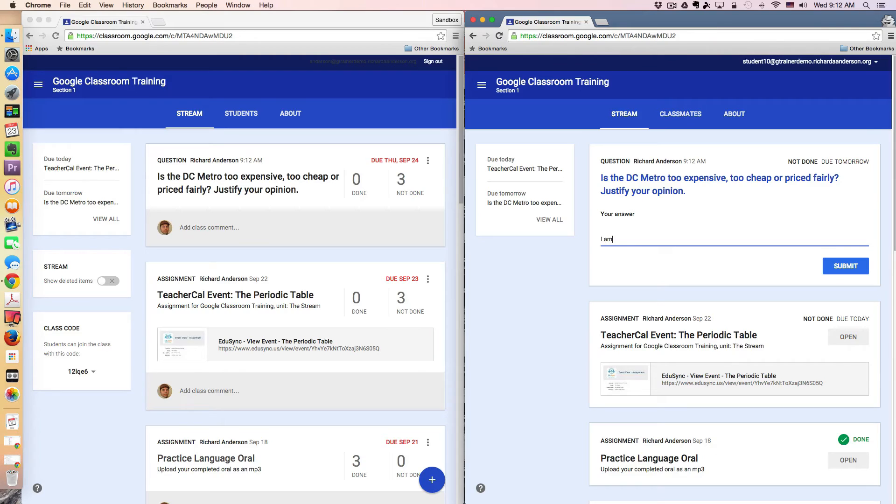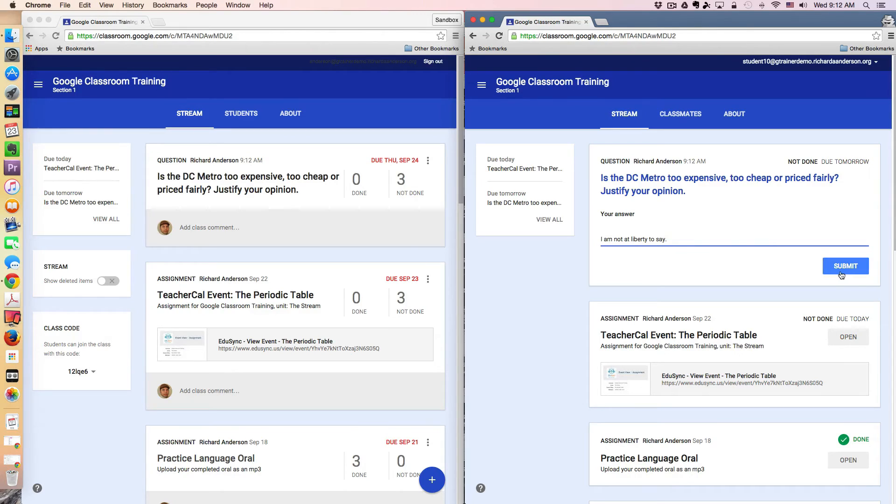I am not at liberty to say, and that's my answer. And I can go ahead and hit submit.